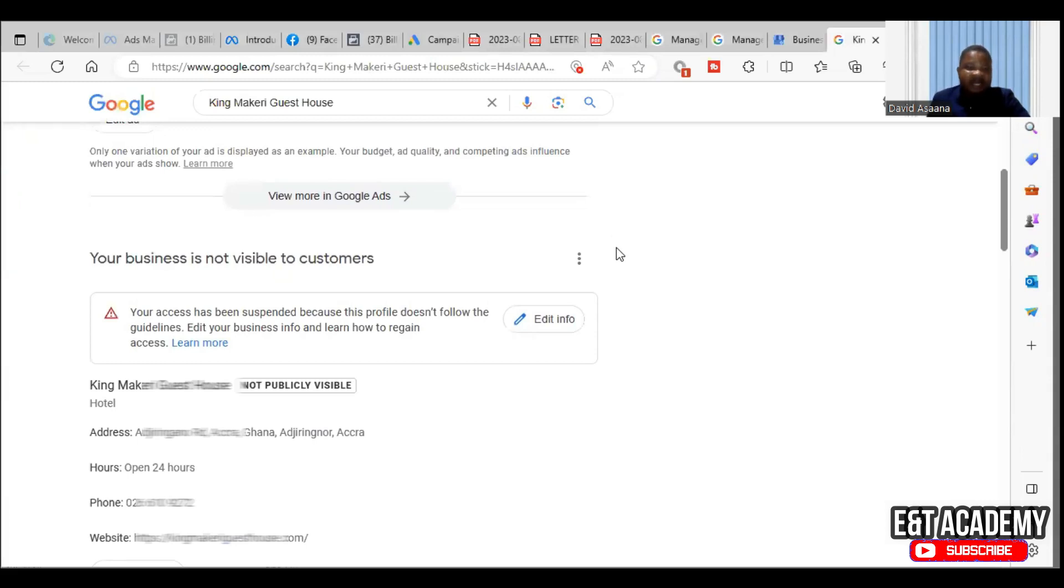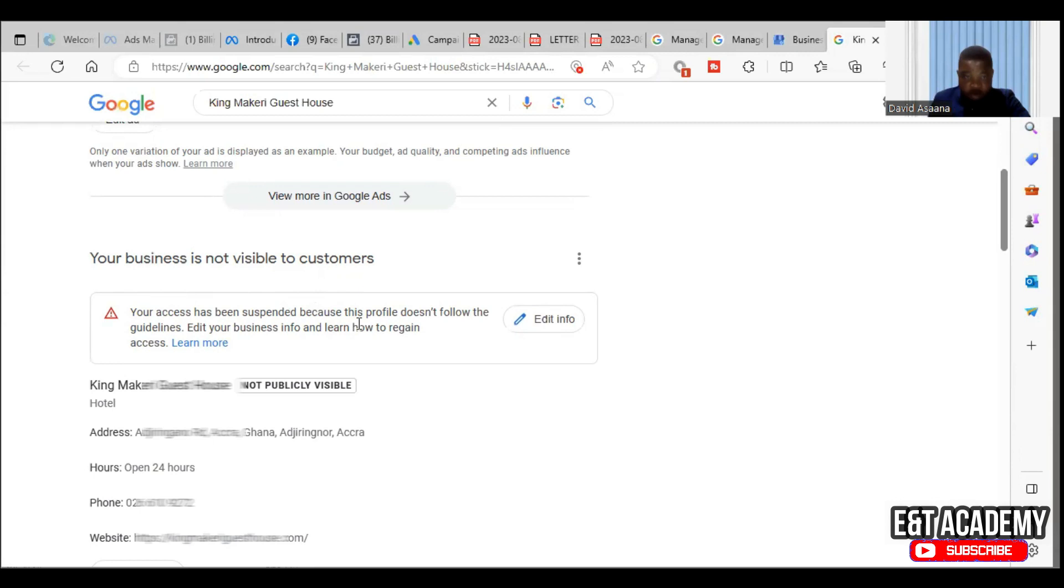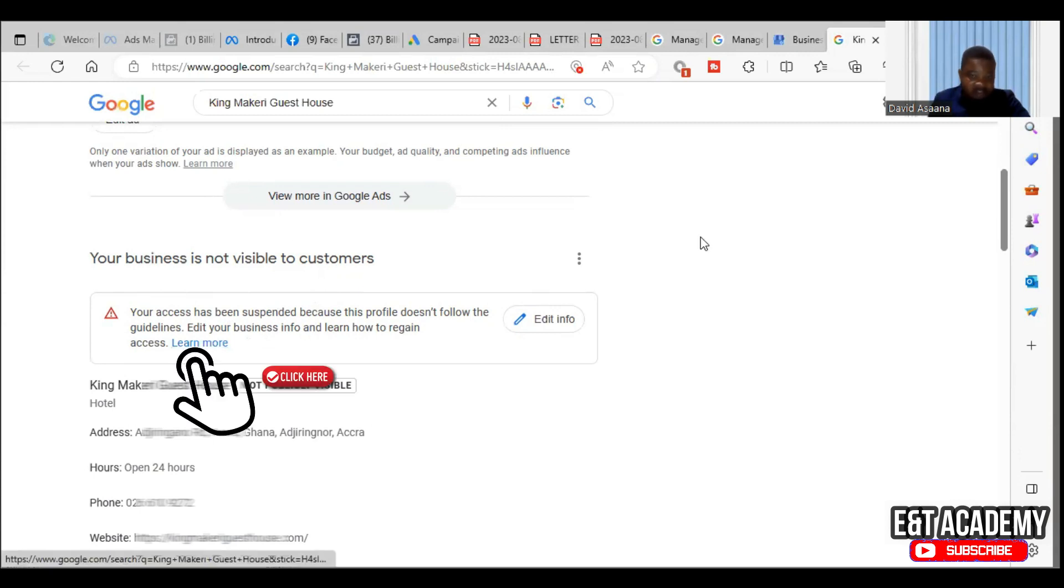Welcome to this channel. In this video I will show you how to appeal for your Google Business suspension. For example, as you can see here, your business is not visible to customers. Your access has been suspended because this profile doesn't follow the guidelines. Edit your business info and learn how to regain access.